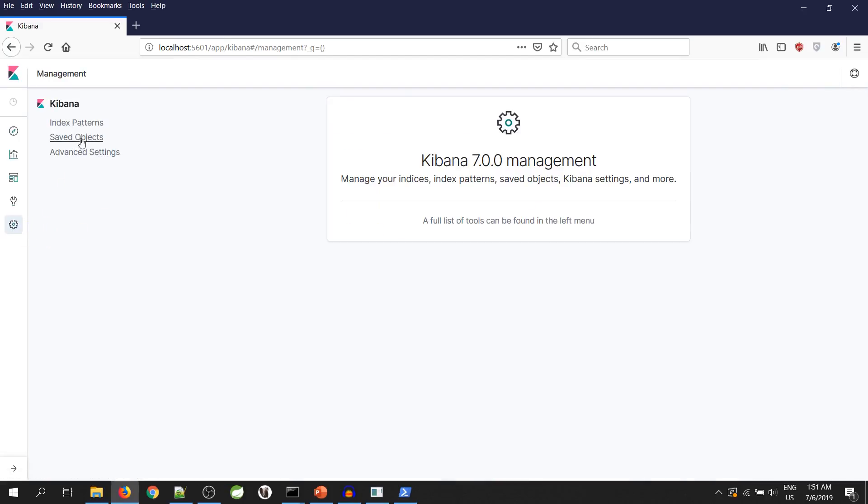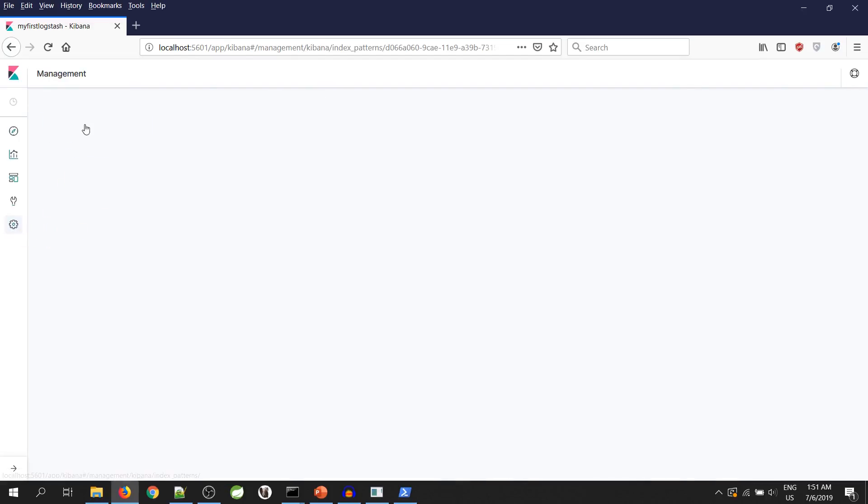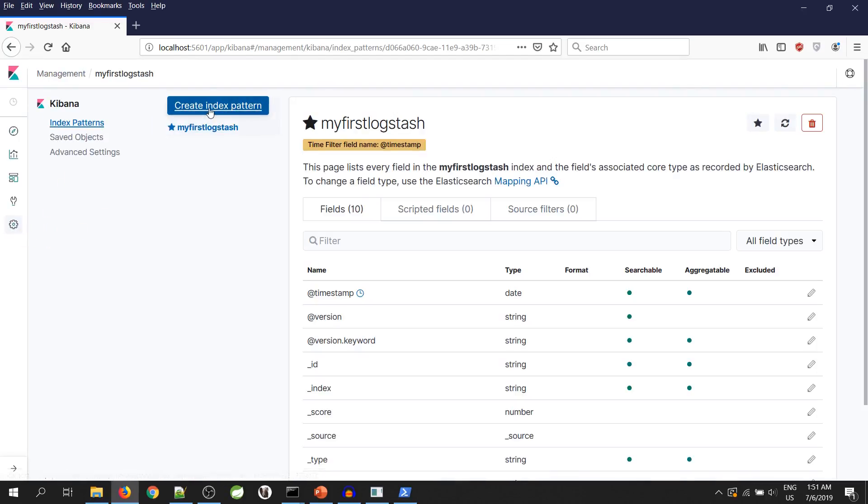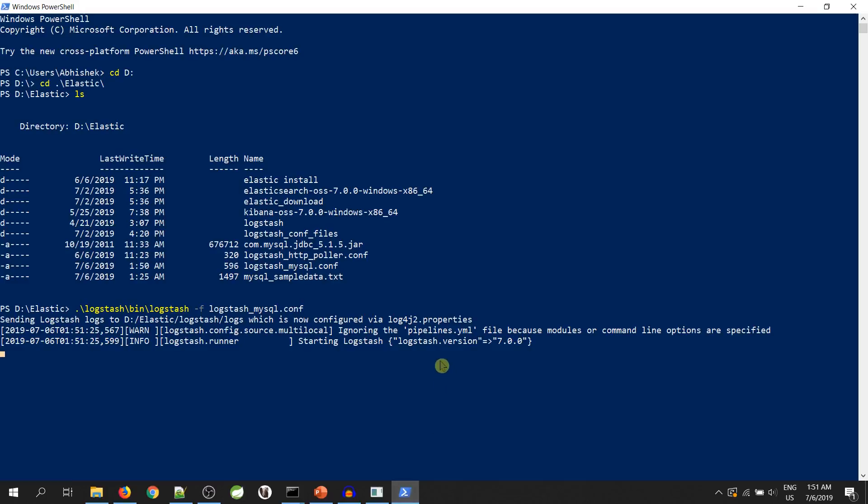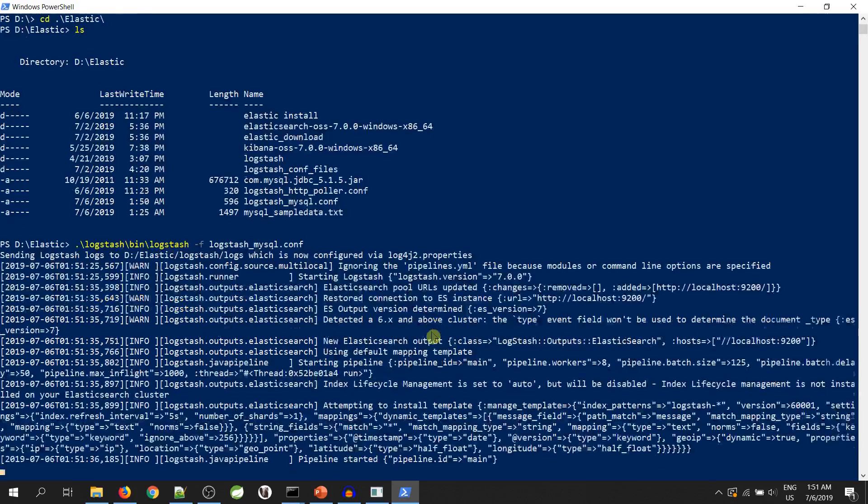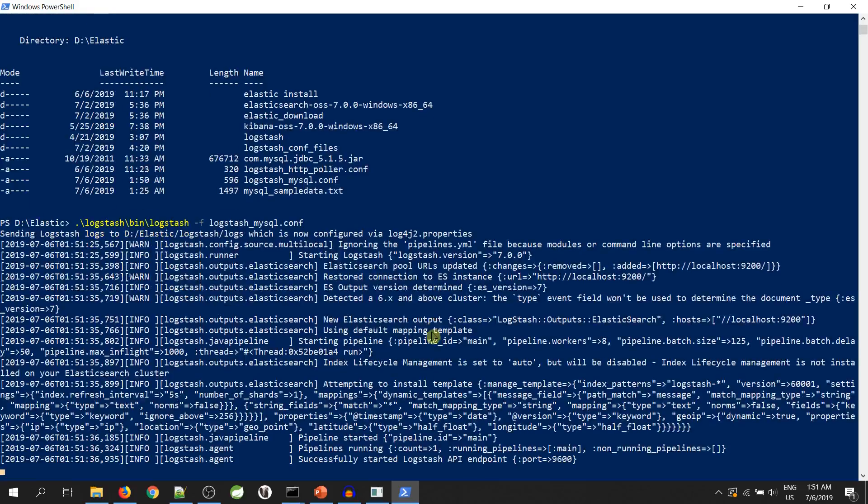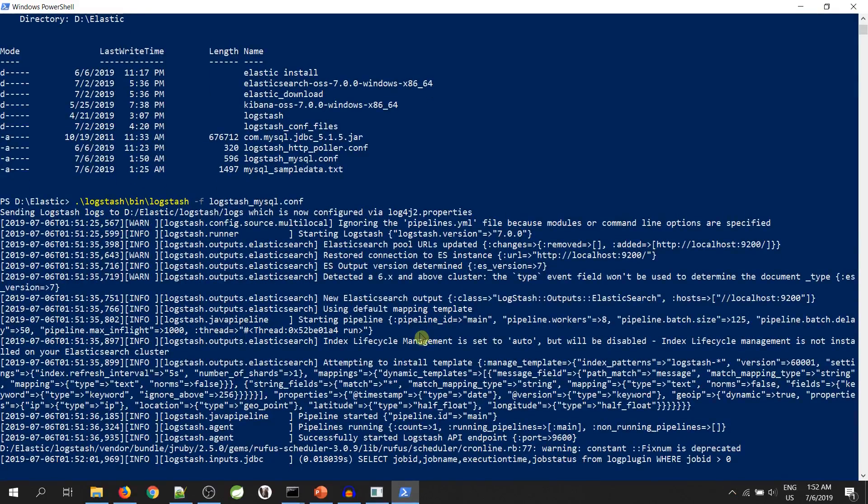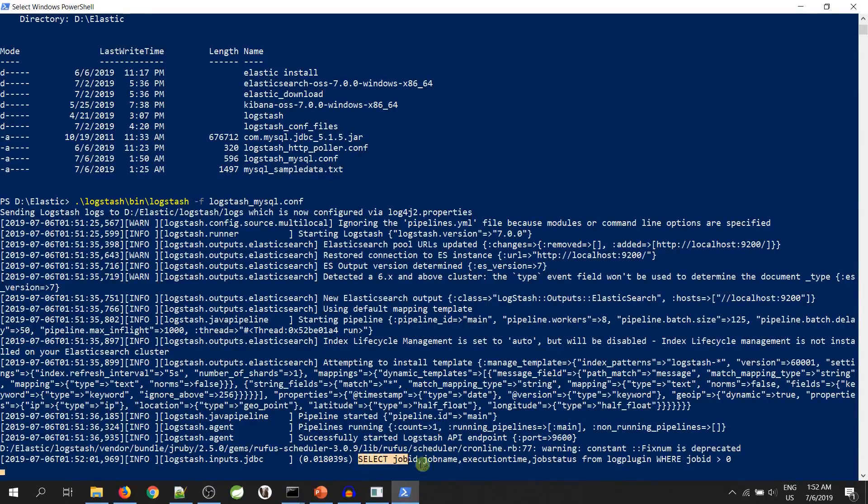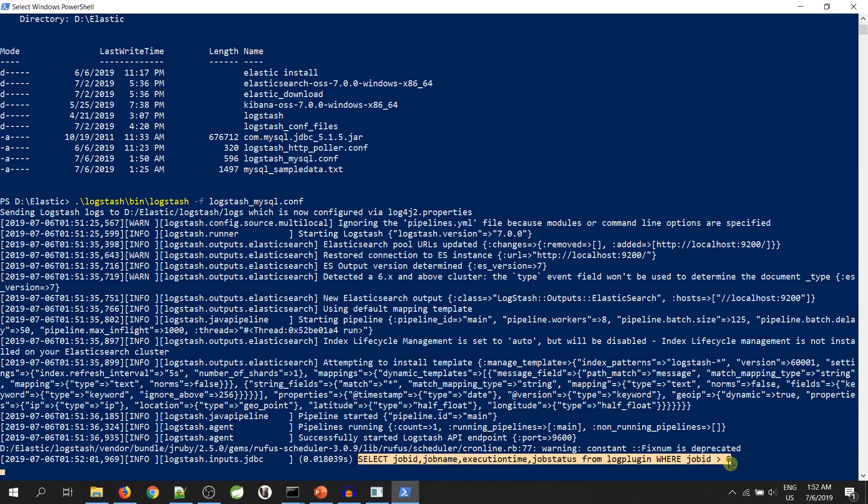Management, index pattern, create index pattern. Our index should come over here. As you can see, our pipeline is started but it is not able to send any data since the sql last value is 0 from the previous query.